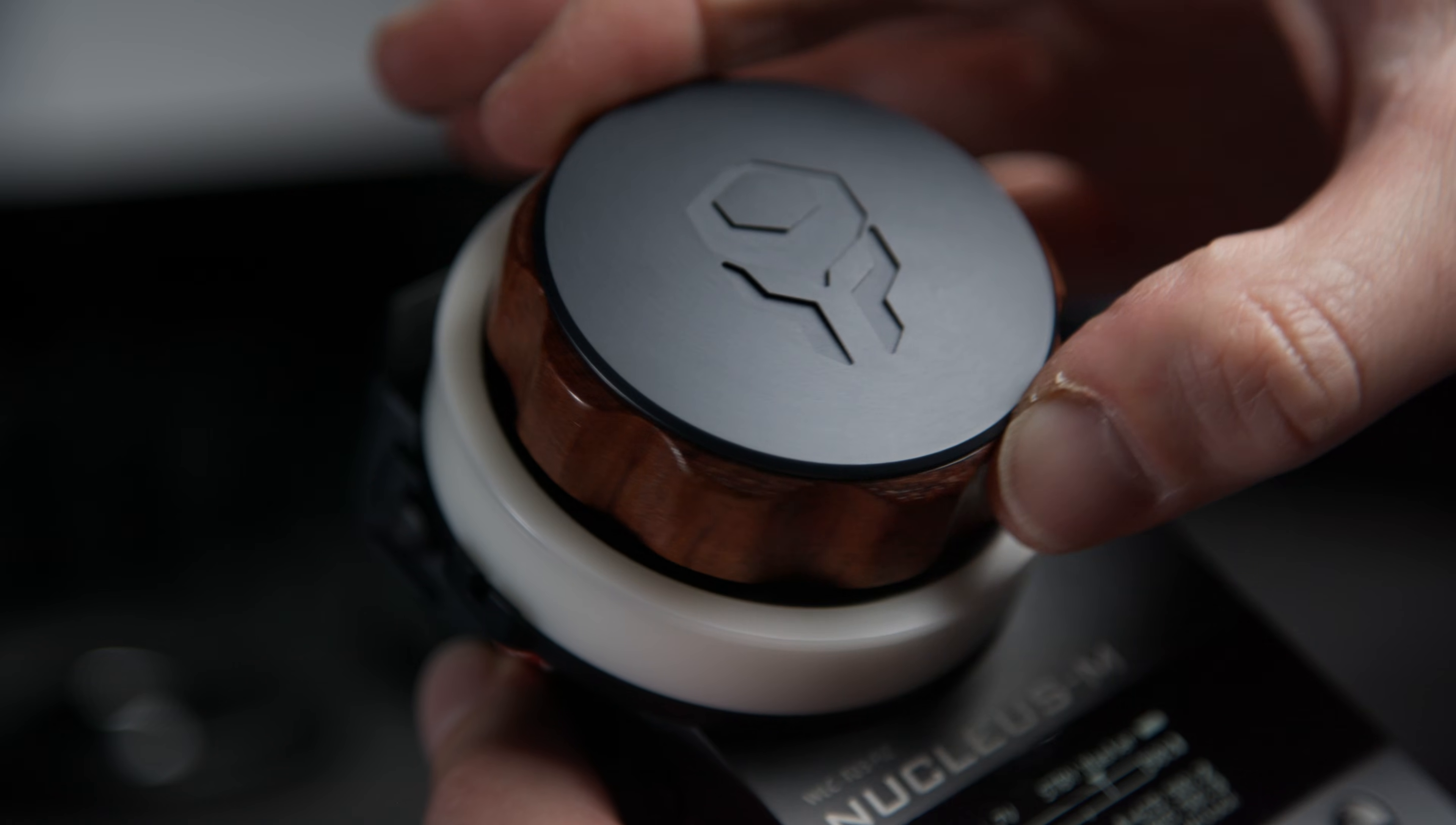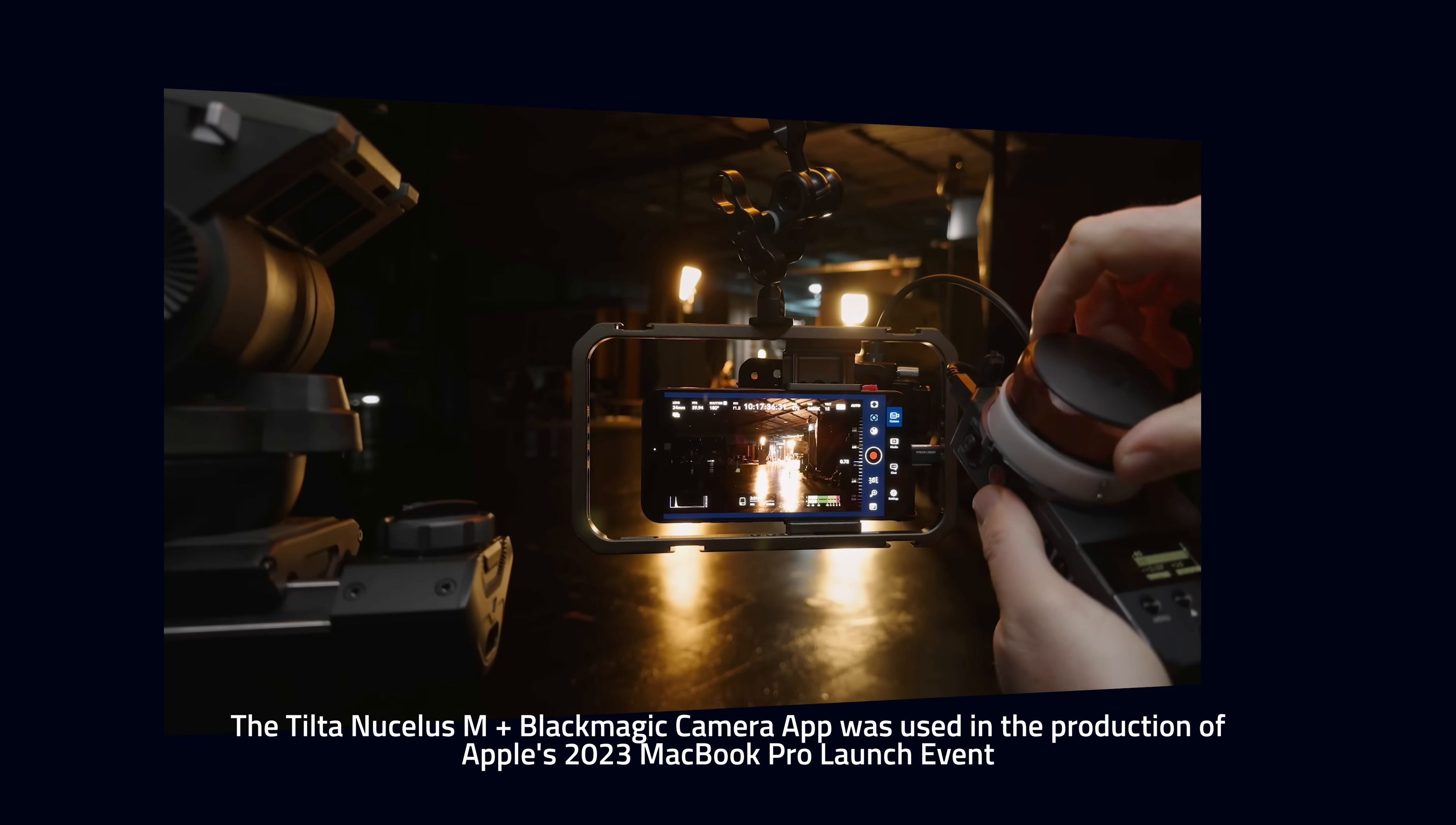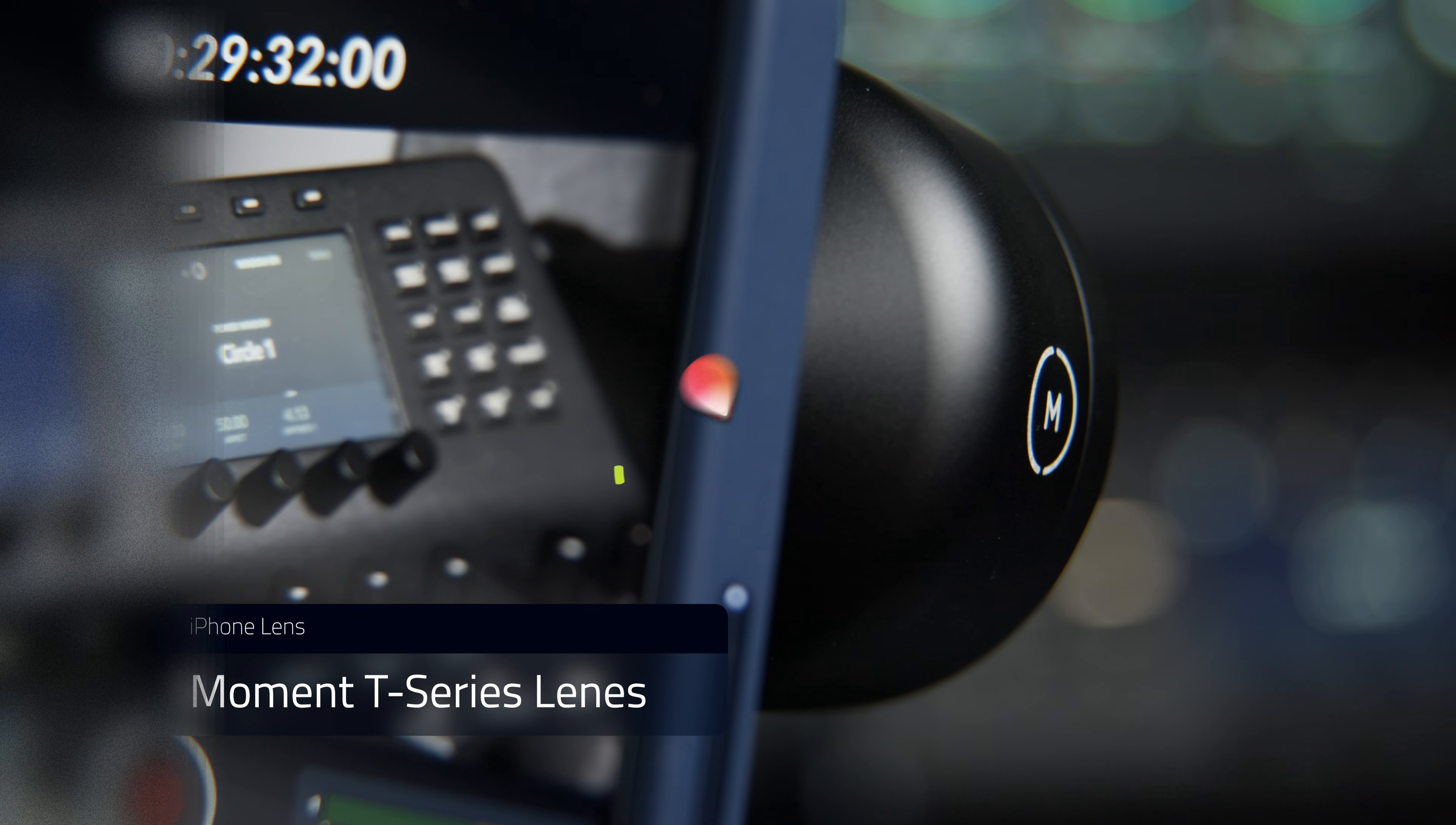The focus wheel controls focus. The zoom button controls digital zoom. Now a first AC can control focus without needing access to the screen. And even though this camera's sensors are tiny, the tighter focal lengths do have respectable depth of field. Depth of field gets even shallower when using third-party lenses like this Moment lens.